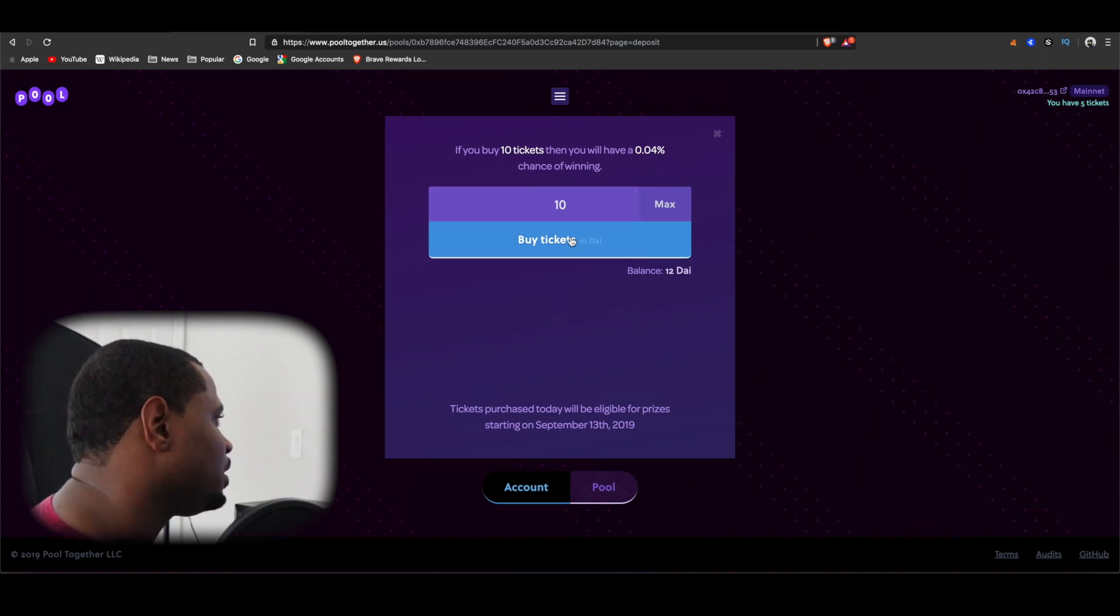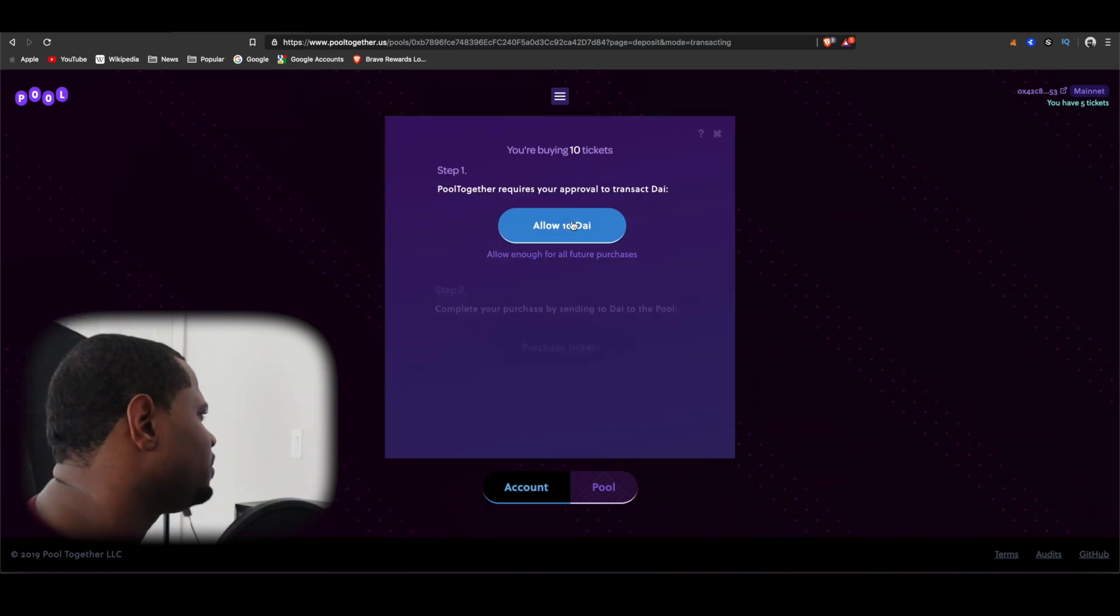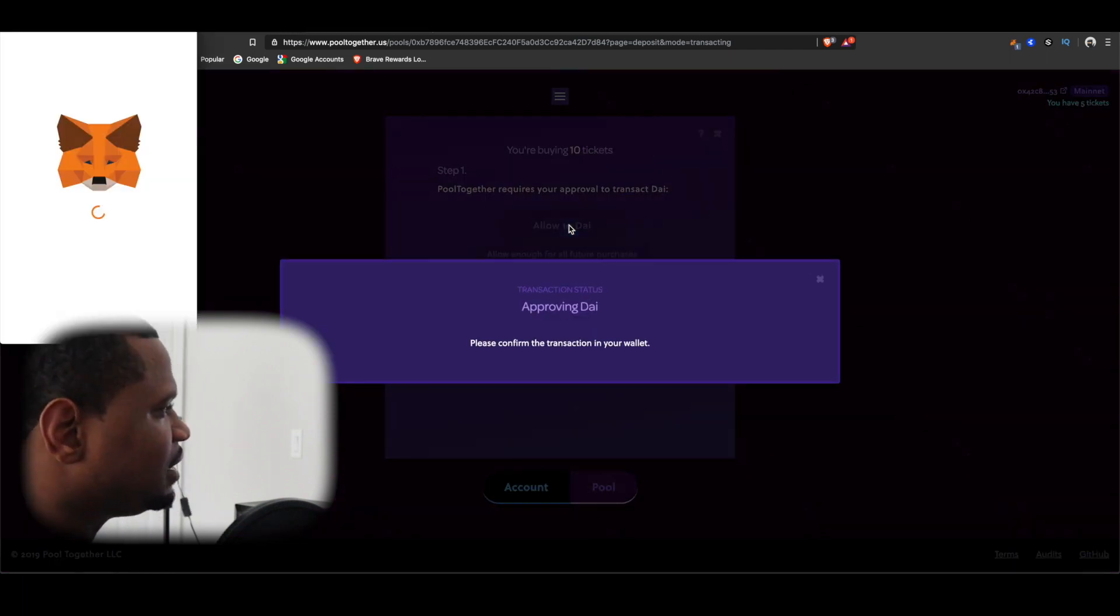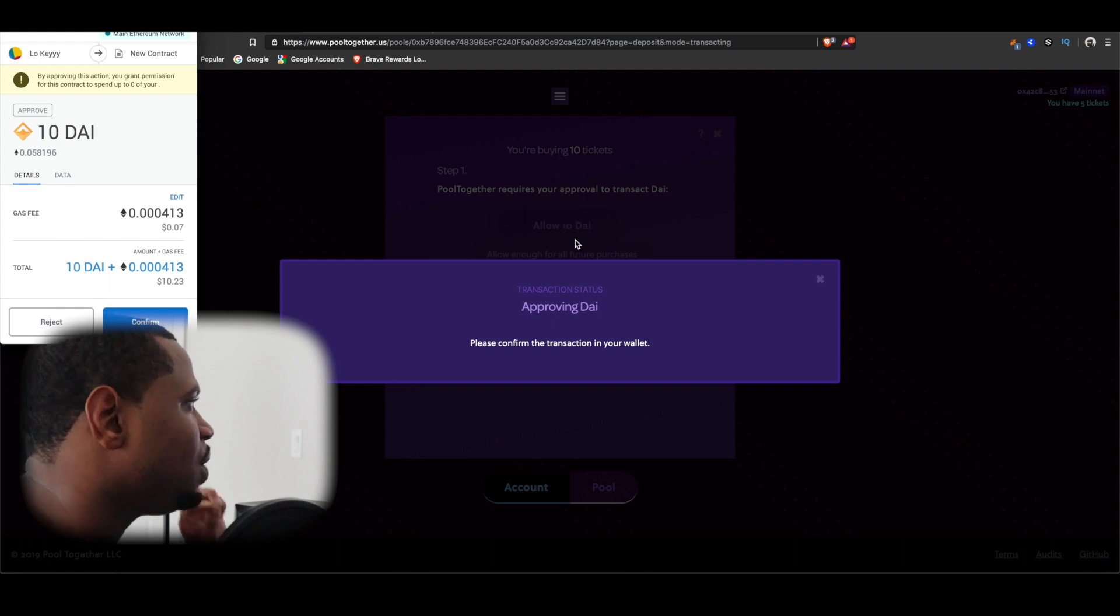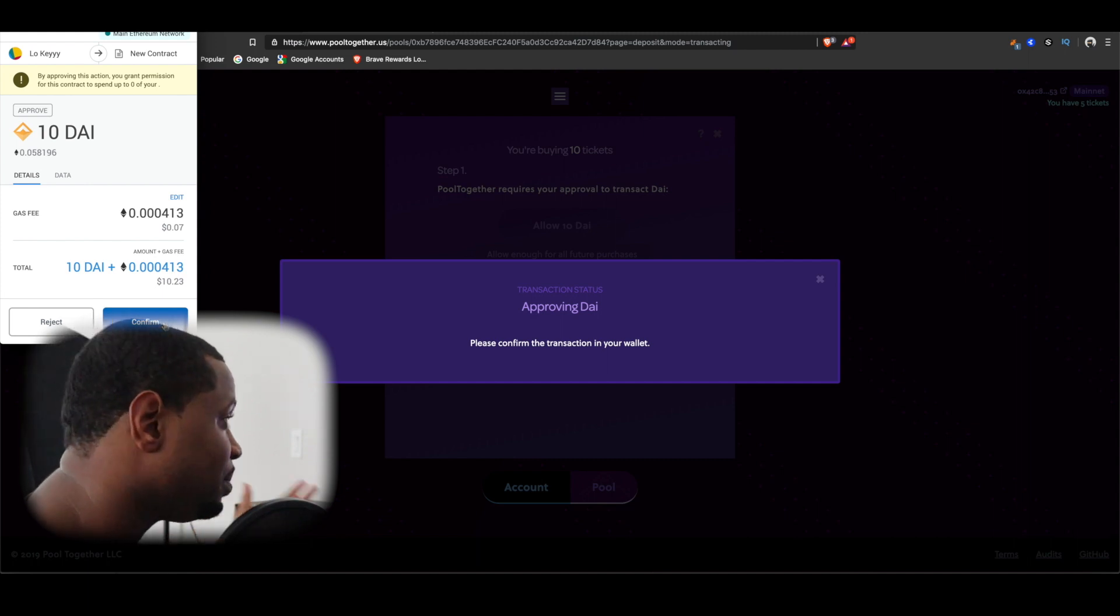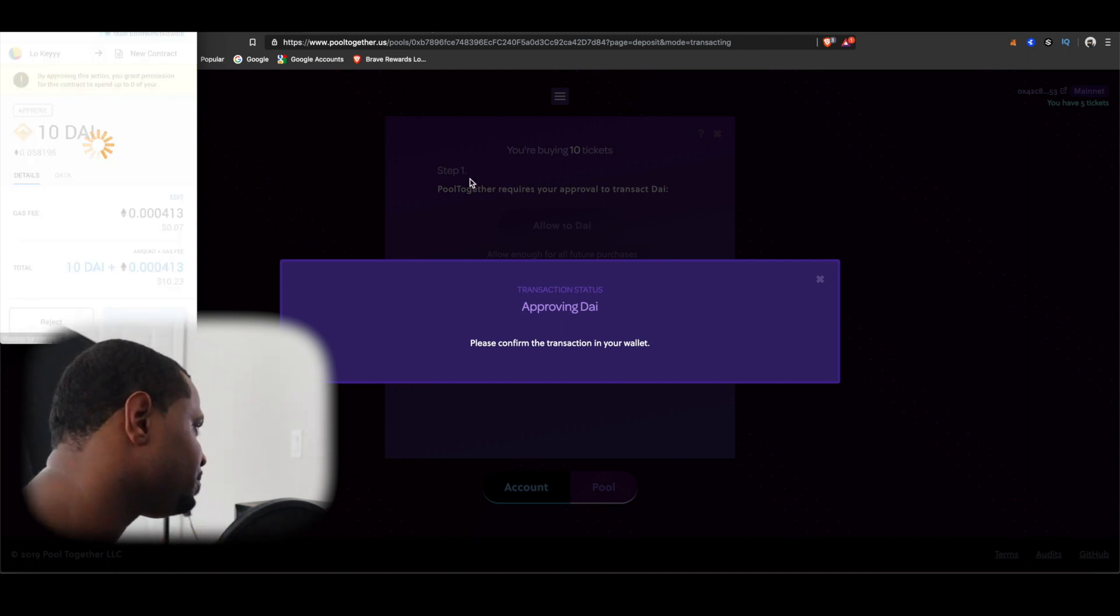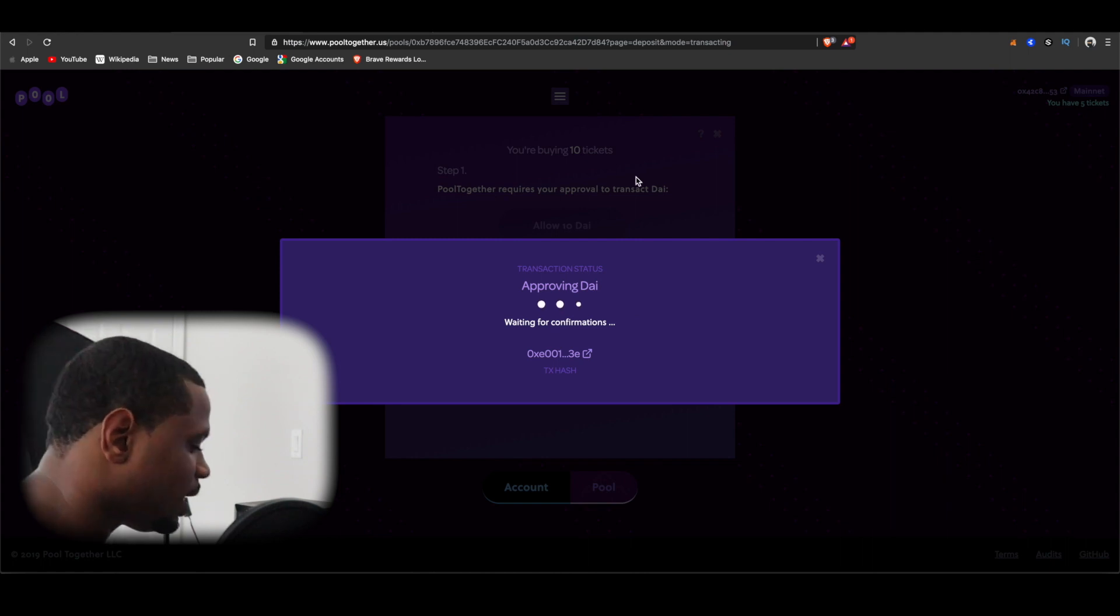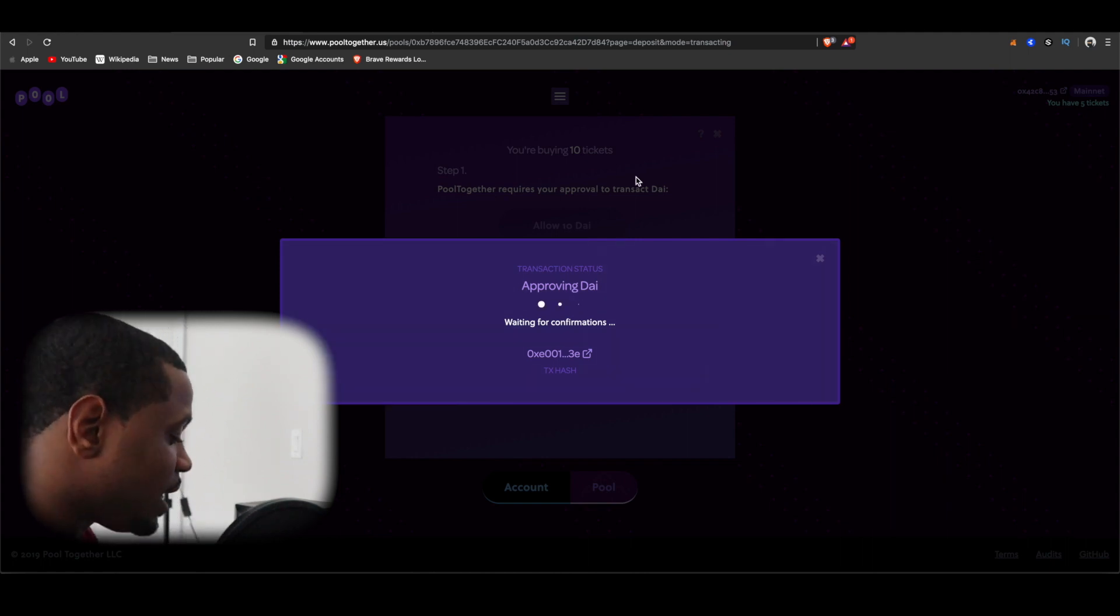Let's go ahead and buy tickets. First thing you have to do is allow the transaction to happen, so it's going to be a small fee for that to happen, and then we're actually going to complete the transaction. So confirm here, and we're just going to wait for those confirmations.